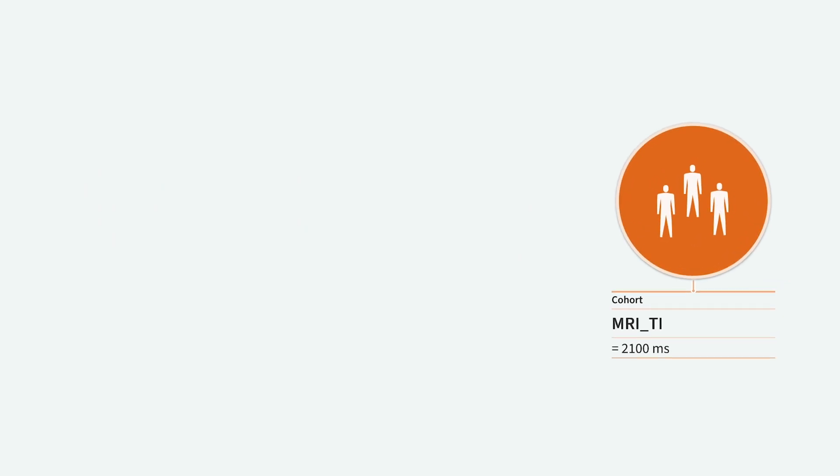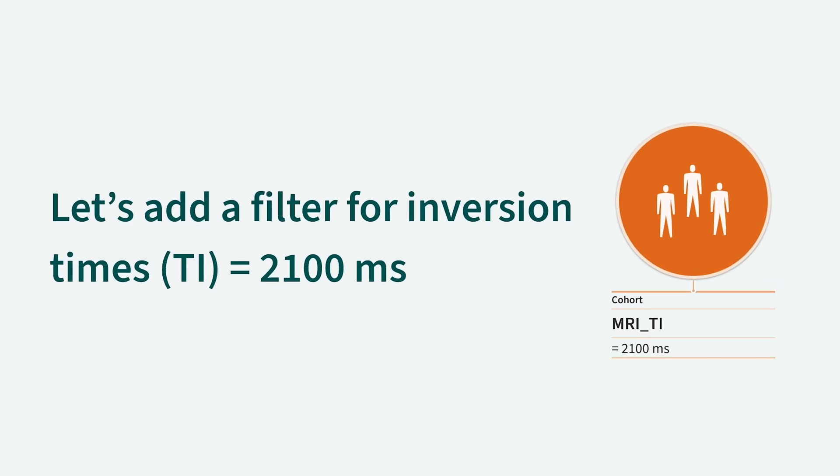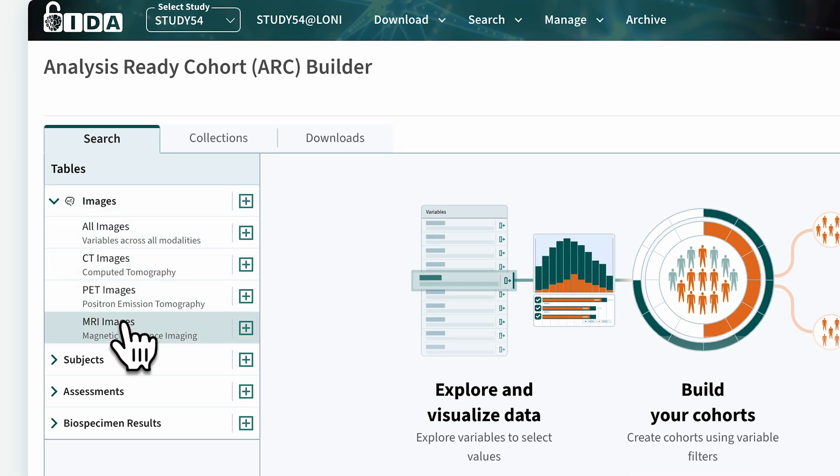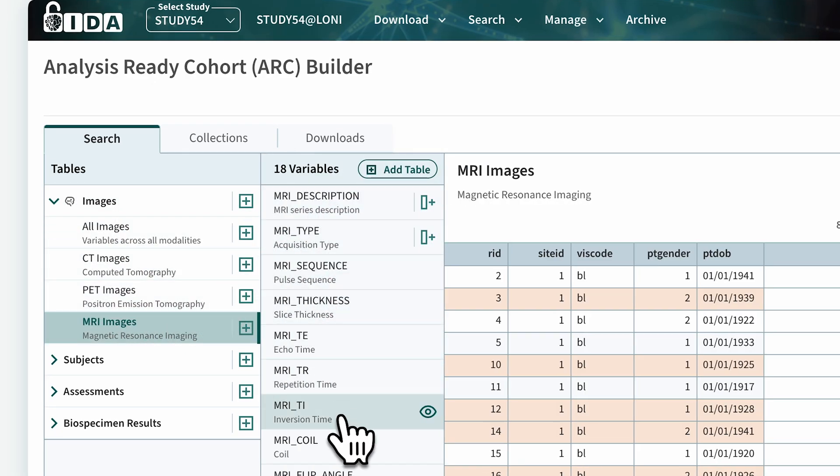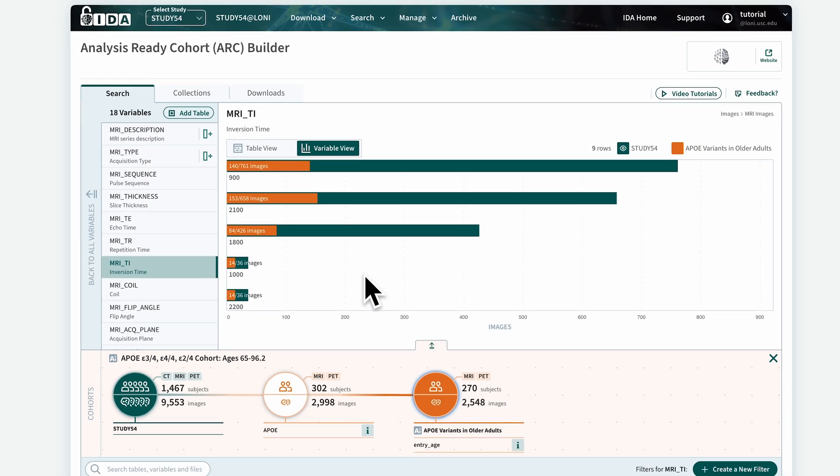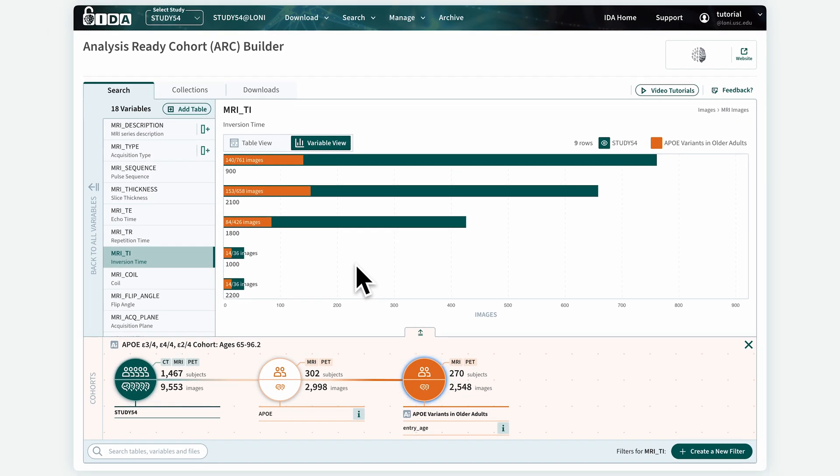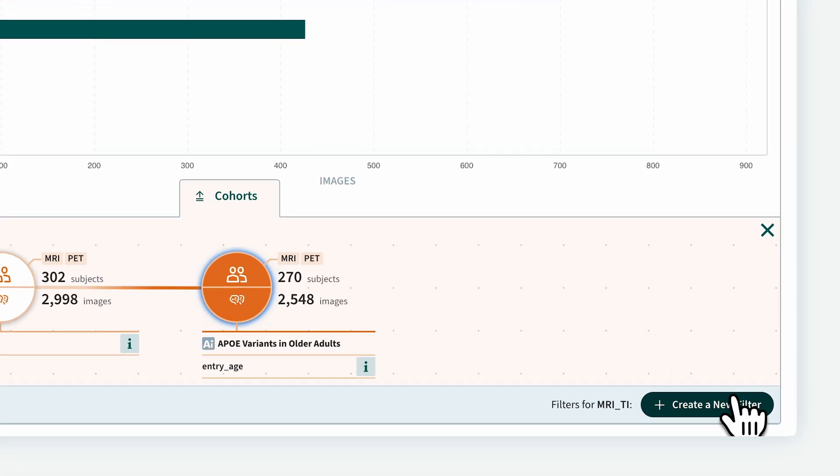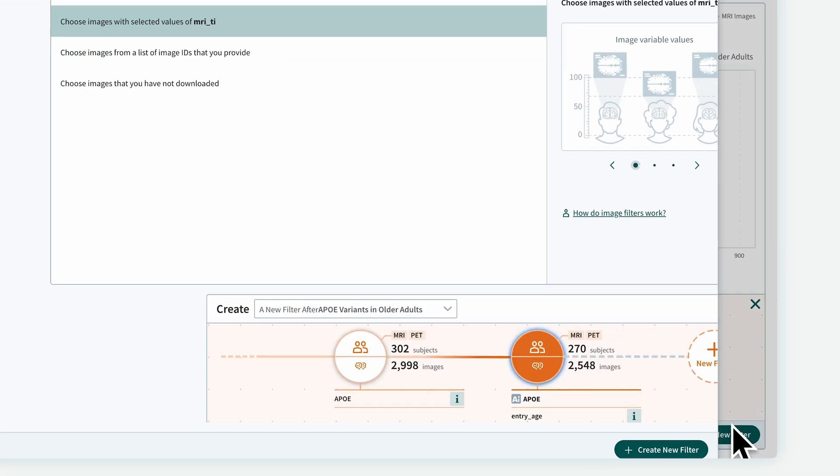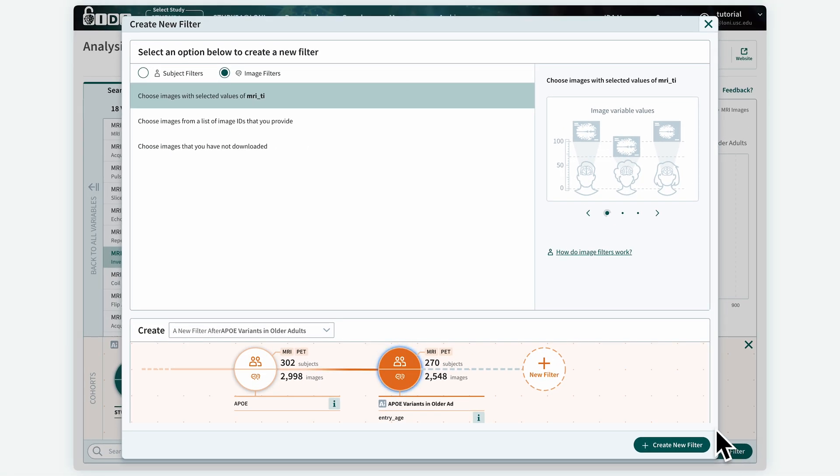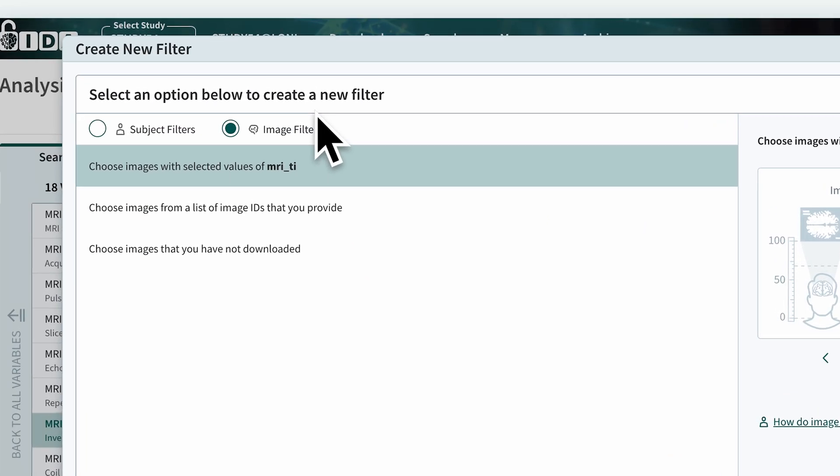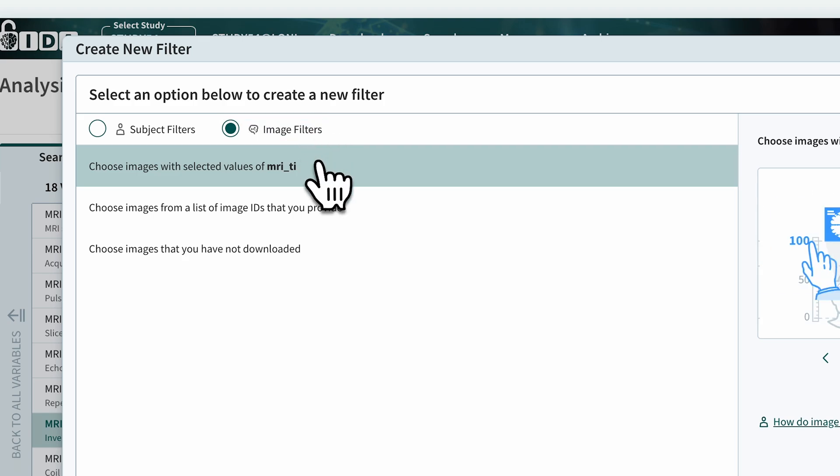First, we will add a filter for inversion times equal to 2100 milliseconds. Choose the MRITI variable in the MRI Images table under the Images category. Click the Create a New Filter button to view filter options. Choose the Image Filter option. Choose Images with selected values of MRITI.